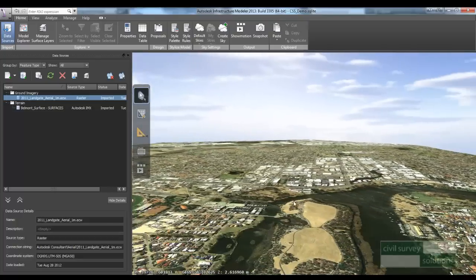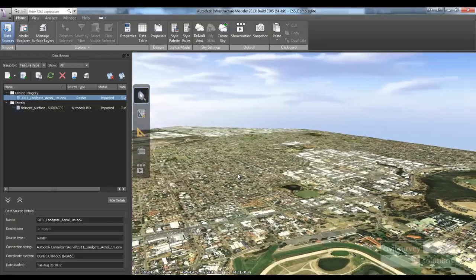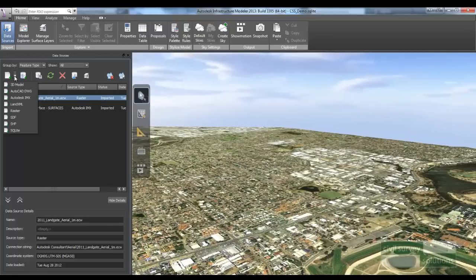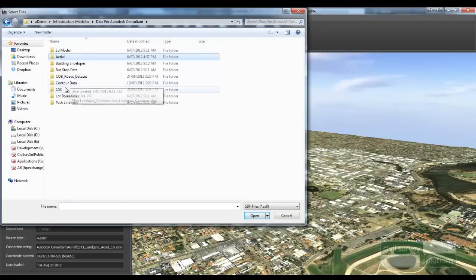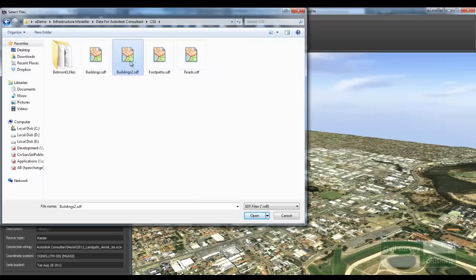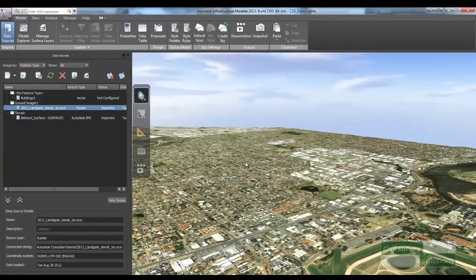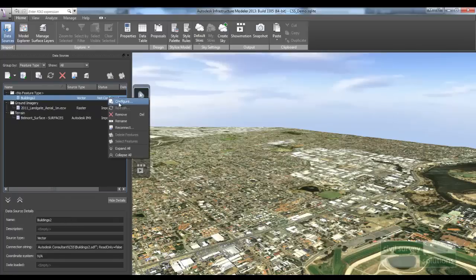The next thing I'm going to do is bring in all the buildings. I go to my import area and bring in an SDF file. This information was originally exported out of MapInfo as a tab file, then brought into Civil 3D and exported out to an Autodesk SDF file. I select Import SDF and choose the file called Buildings 2. Once opened, it will be loaded into my project. Just like the surface, it currently says it isn't configured, so I need to right-click and select Configure.